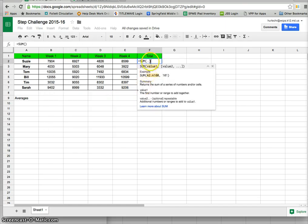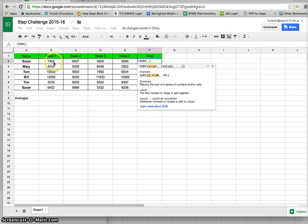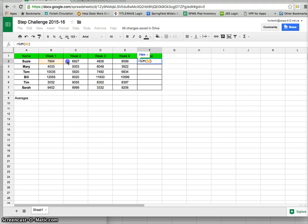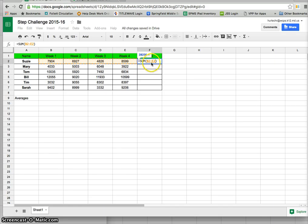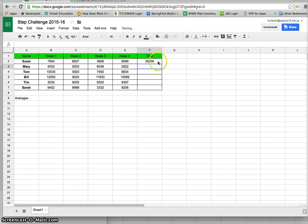So you'll see that by clicking that it inserts this and it wants me to select a range so I'm going to drag from B2 to E2. You'll notice now the formula says equals sum parenthesis B2 colon E2 parenthesis and I'll click return and it will automatically calculate Suzy's steps.